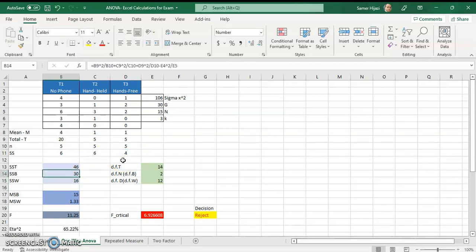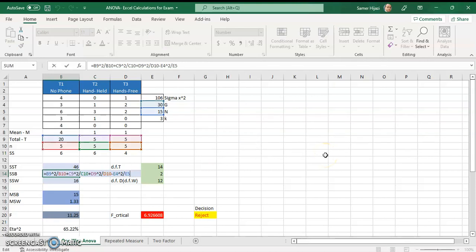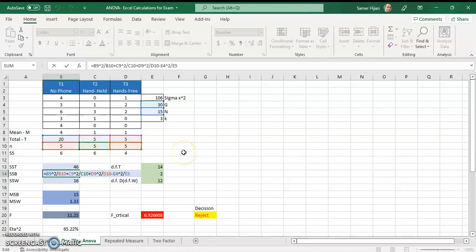For the sum of squares between, I can simply subtract the SS within from the SS total. Alternatively, using the formula directly: it's the square of each treatment total divided by its N, summed across treatments, minus G-squared over N. So I take B9 squared divided by B10, plus C9 squared divided by C10, plus D9 squared divided by D10, then subtract E4 squared divided by N. I kept it in this expanded form in case you have a different number of subjects in each treatment.